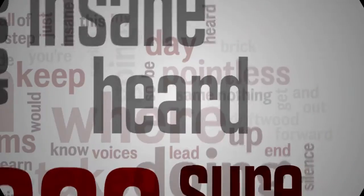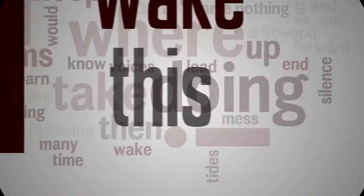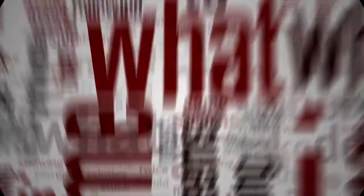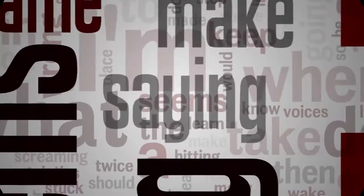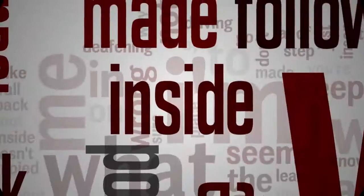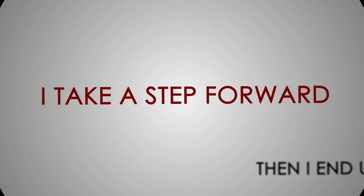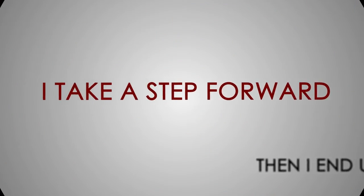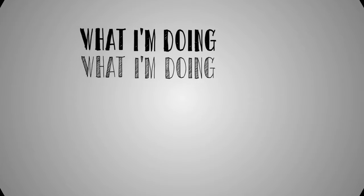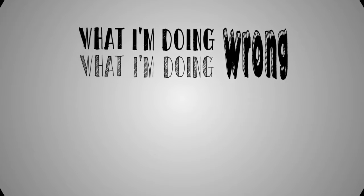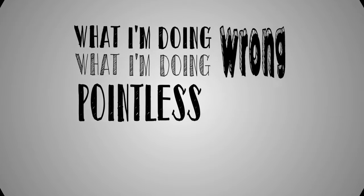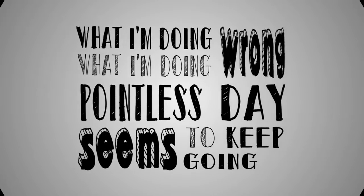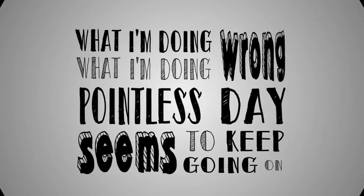So many voices heard, so many voices heard in this deafening silence.